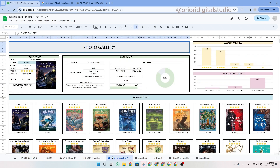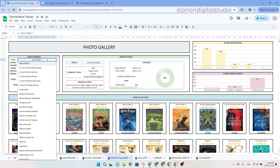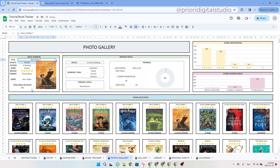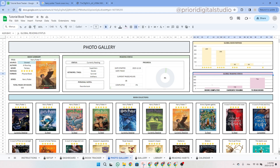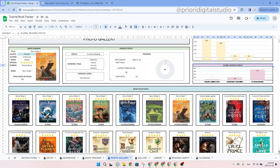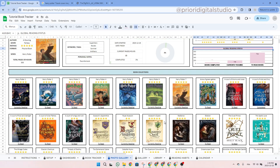Now let's have a look at the photo gallery tab. The first section lets you easily search a book by title using the dropdown menu. Let's select Harry Potter 7 — you can see the cover changes along with all the information: author, genre, rating, number of pages, progress, and keywords. On the right side, you have a chart with the rating distribution of your library and another chart with your overall reading status. Below that, you can see all your books with their titles, rating, book cover, and reading status — a perfect visual library to help you choose your next read.